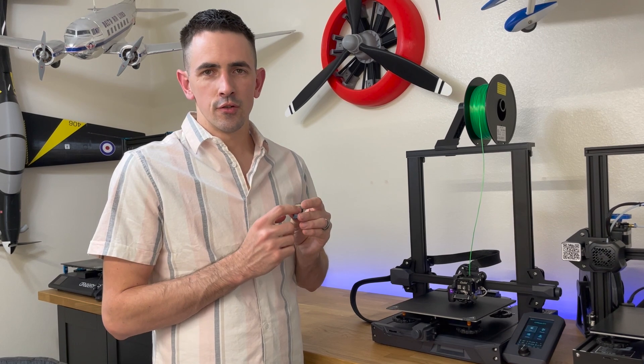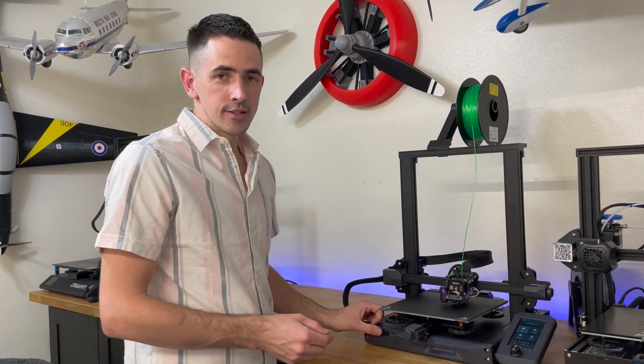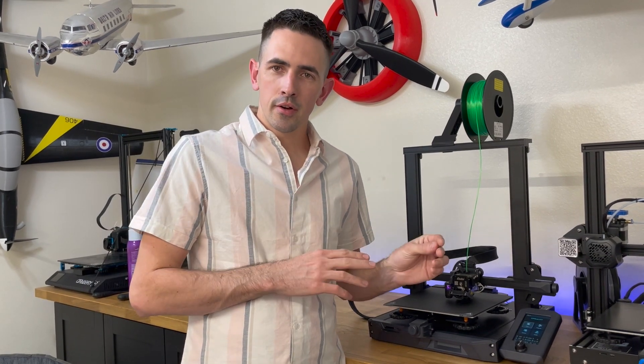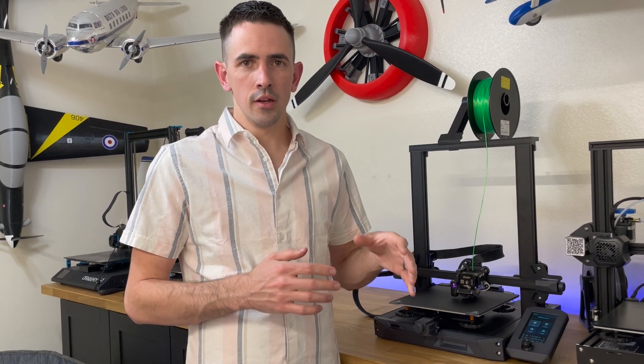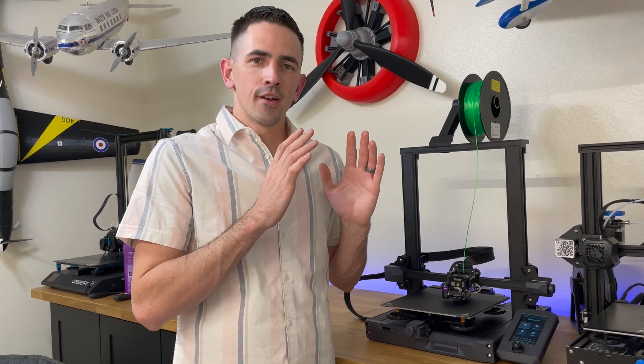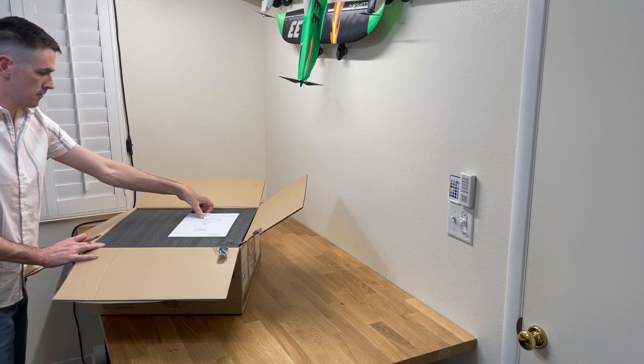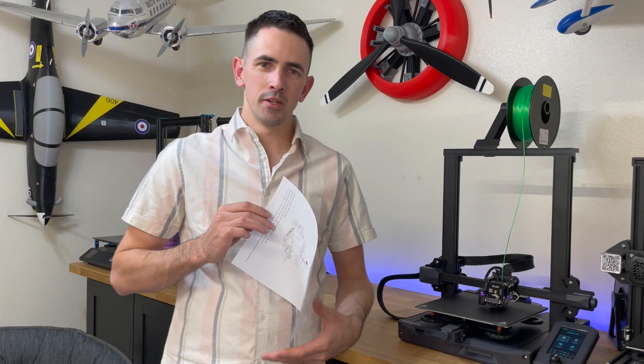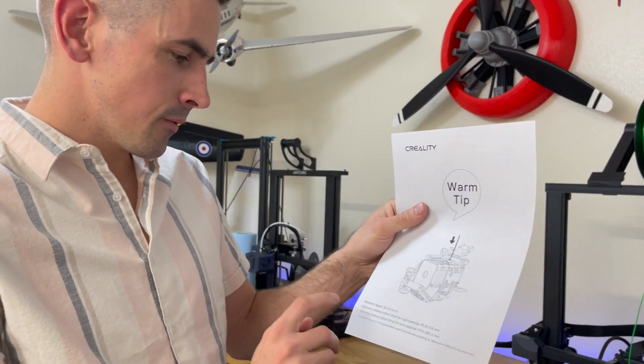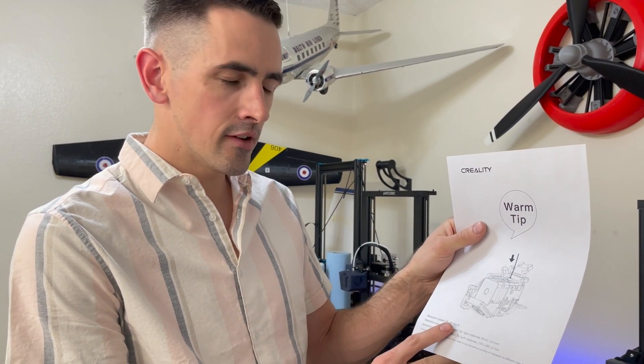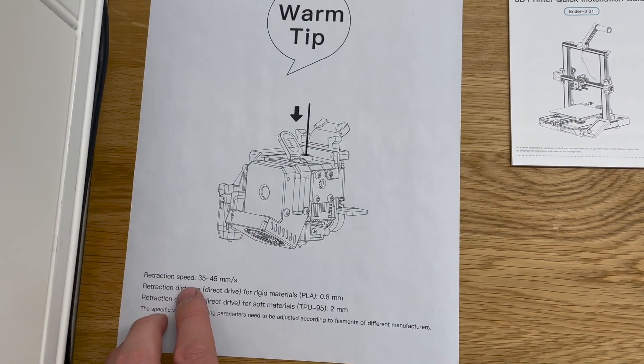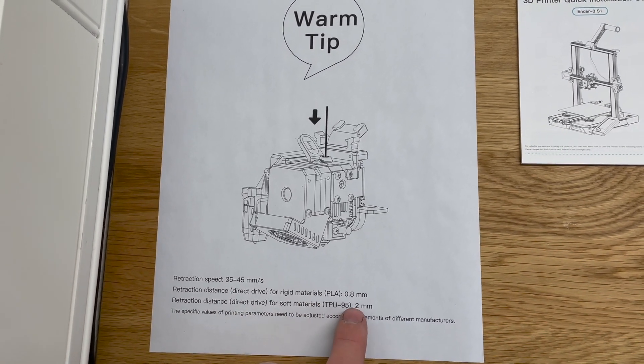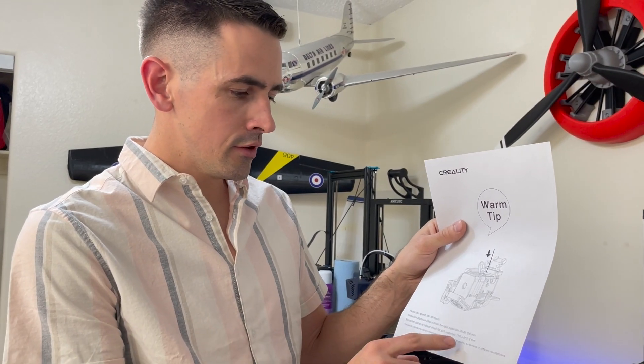For those not using a 3D Lab Print STL file and you're using something like Plane Print or an Eclipson airplane and want to set up your own slicer software in Cura, Creality did the hard work for us. In the top of the printer box, there's a piece of paper with settings: retraction speed 35 to 45 millimeters per second, retraction distance for direct drive PLA is 0.8 millimeters, and for TPU you'll use 2 millimeters since TPU is softer material.